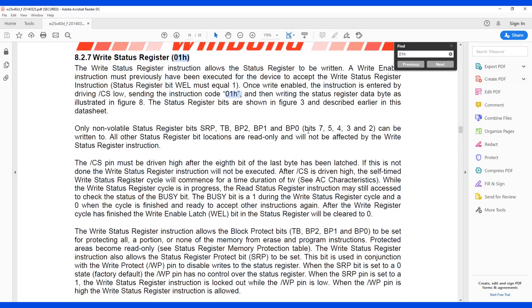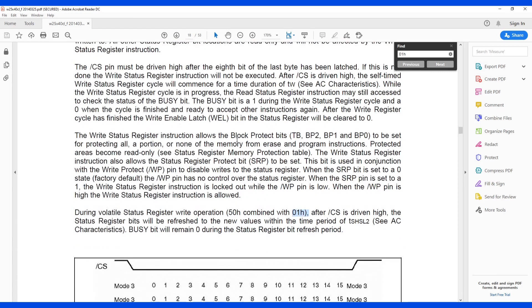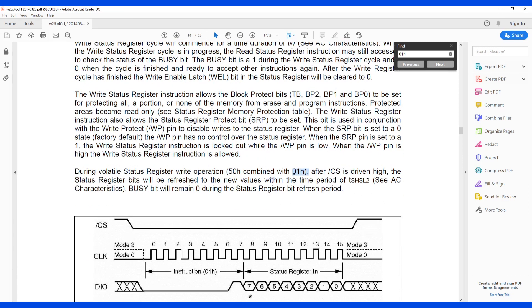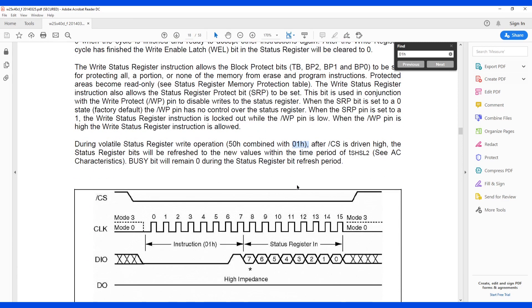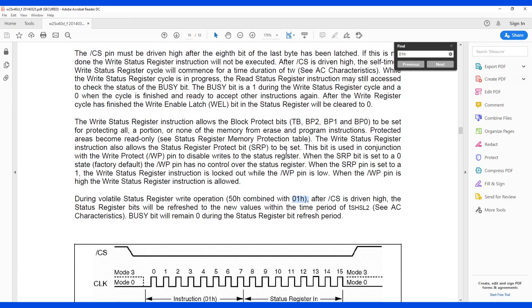In this section, it talks about write status register, which has zero. And actually, we just want to write one and two. But we also need to be able to write the write protect here.